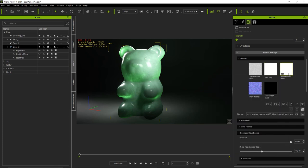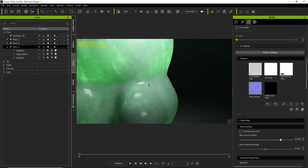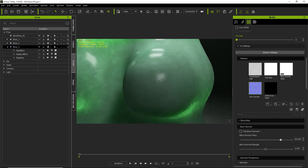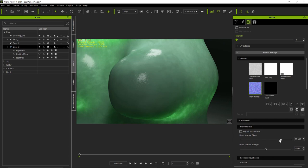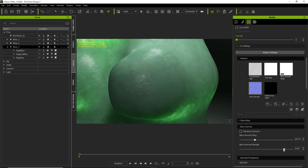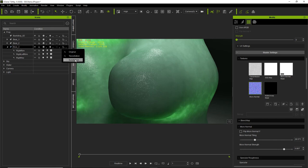We also have the micronormal map and a micronormal mask. Zooming in on the gummy bear's hand, you can see the micronormal having its effect in the specular highlight. If we decrease the tiling, we get bigger and thicker, rougher results. You can also increase or decrease the strength — decreasing makes it smoother. If you want smoother edges on your gummy bear, you can also change the mesh from original to subdivision mode for a slightly smoother effect on the character.